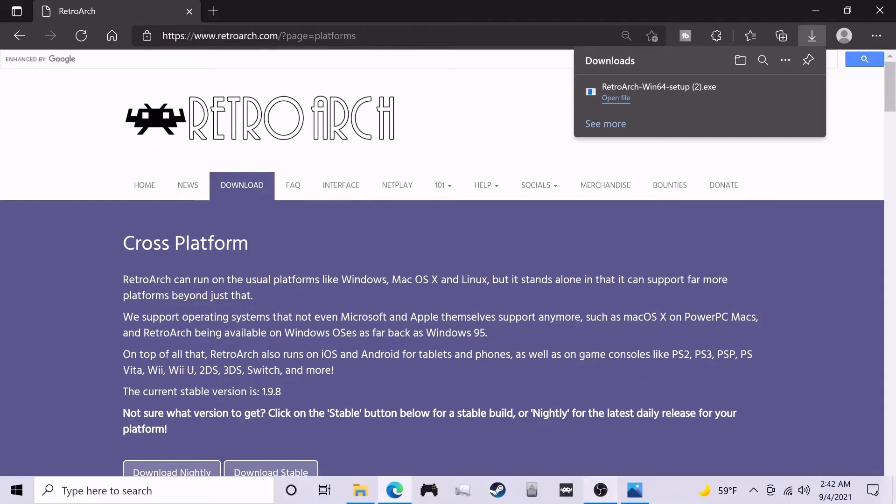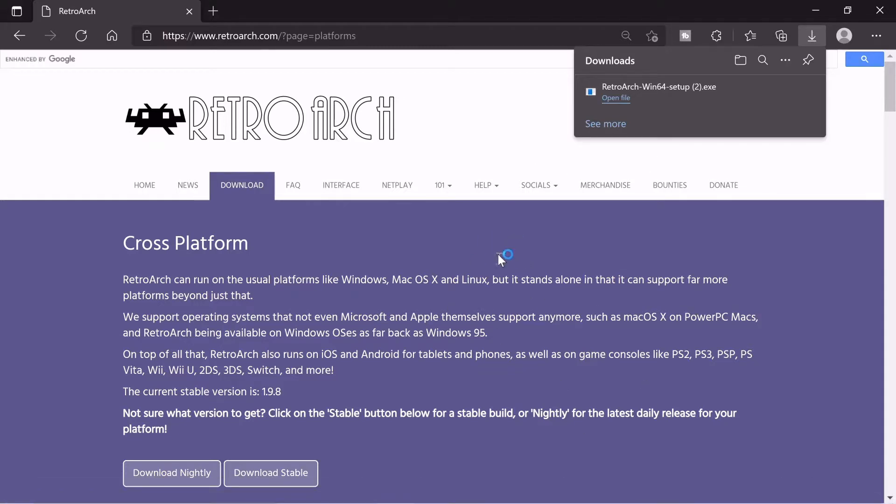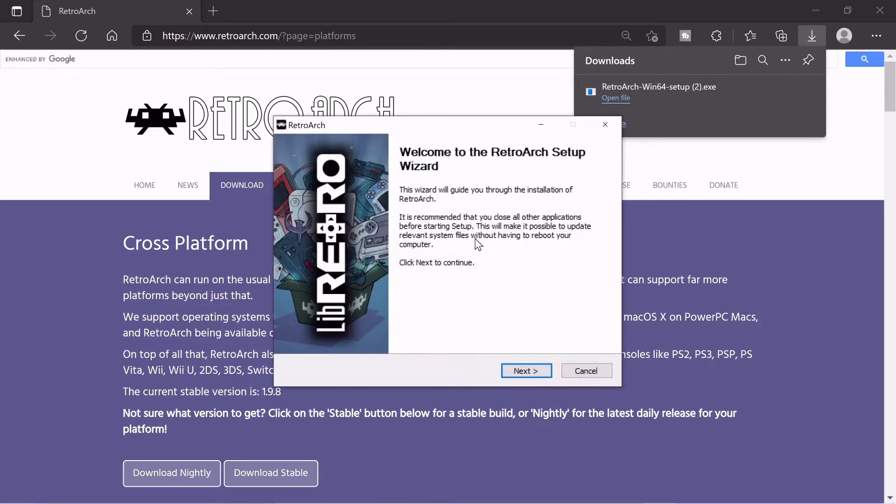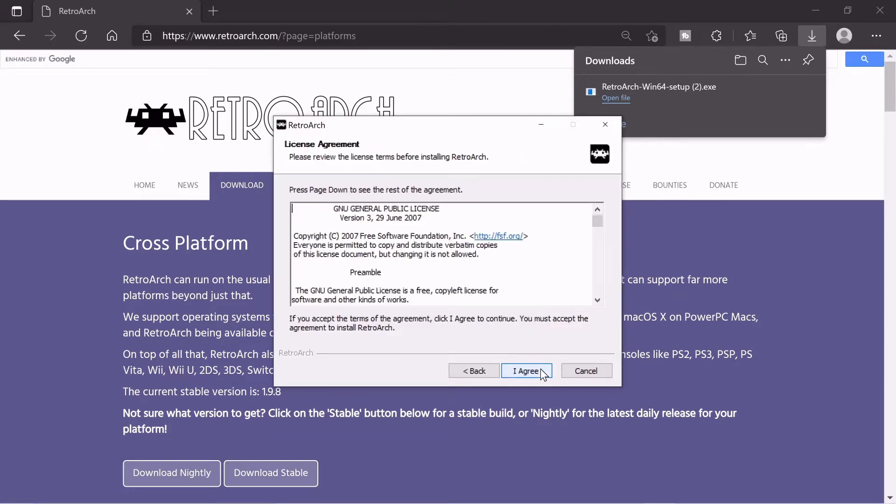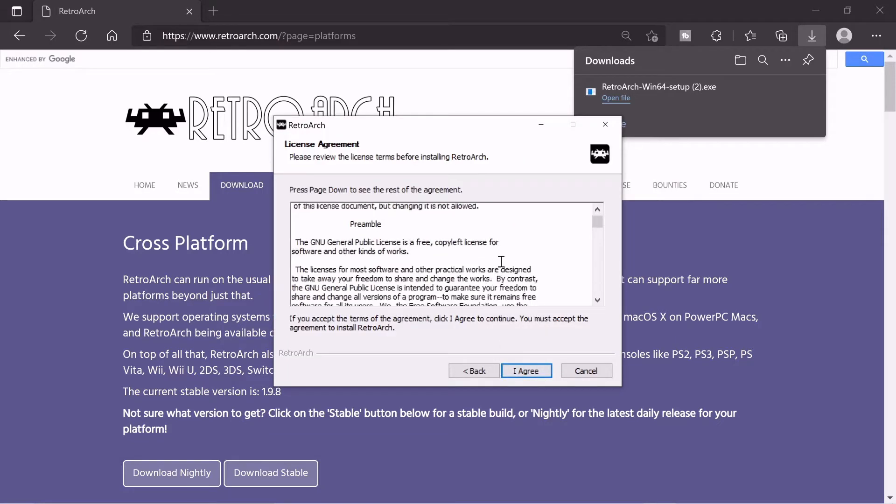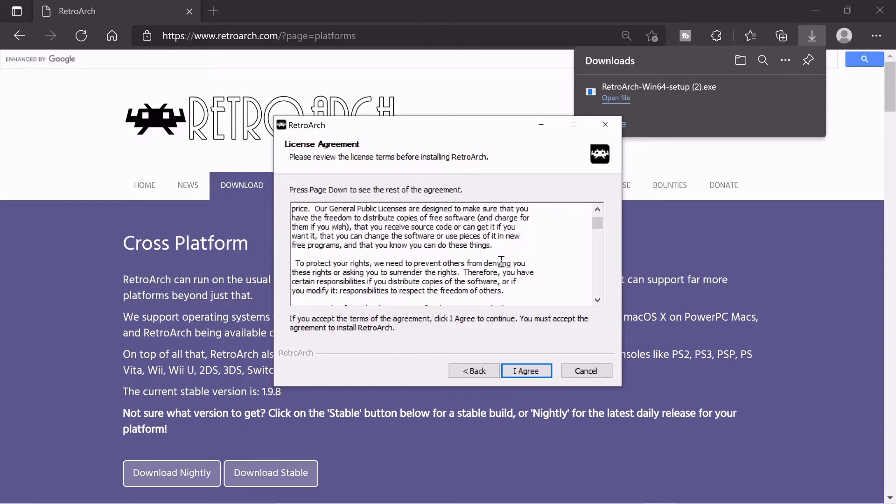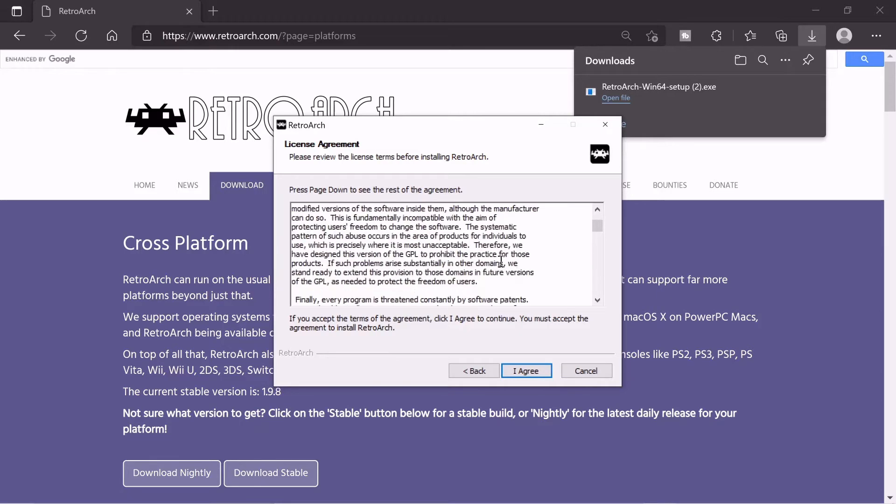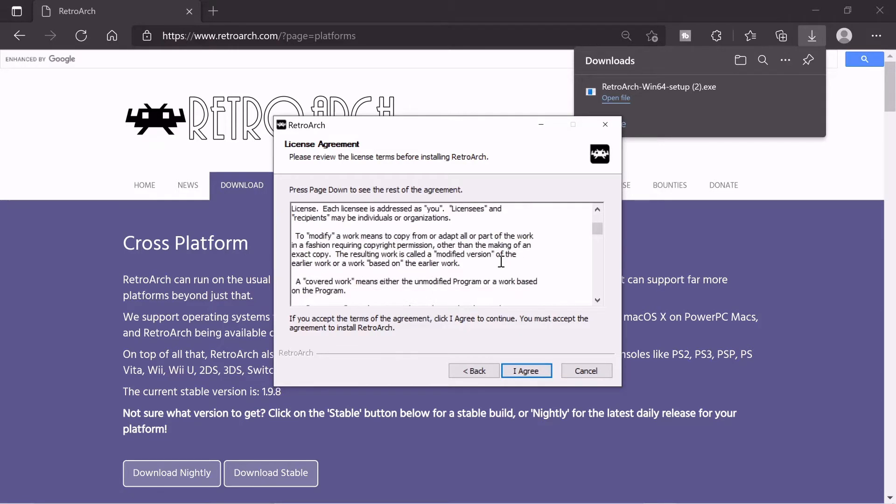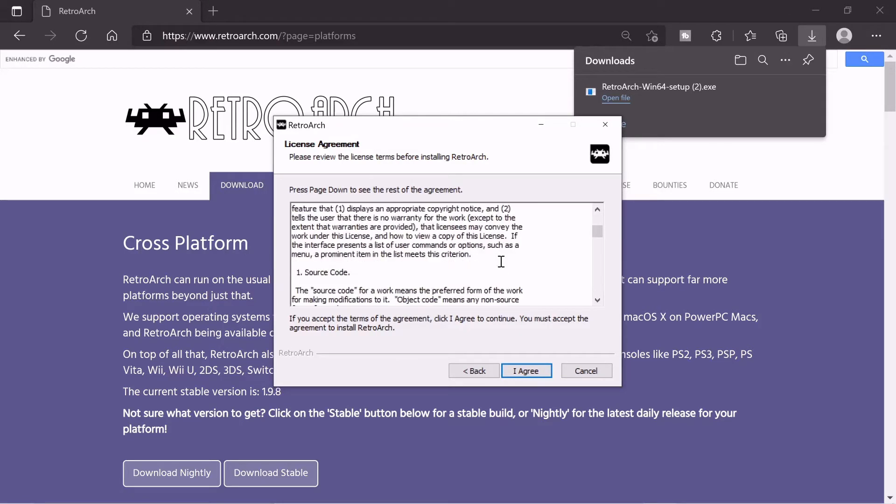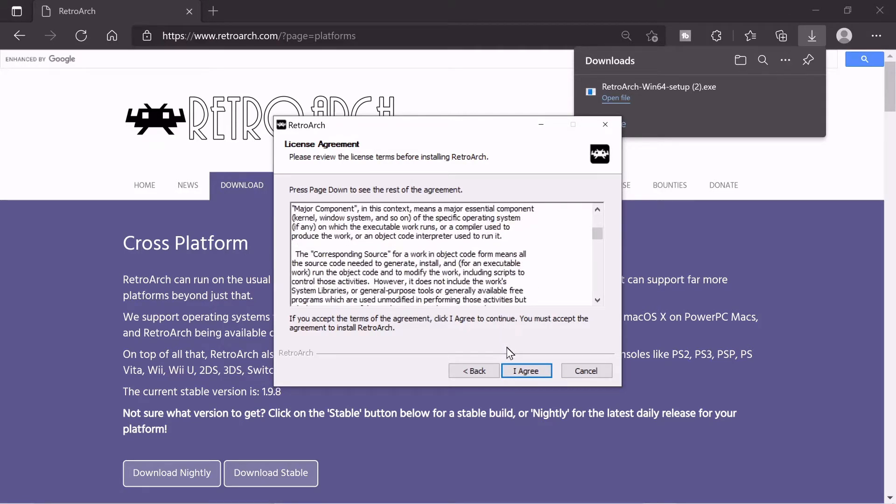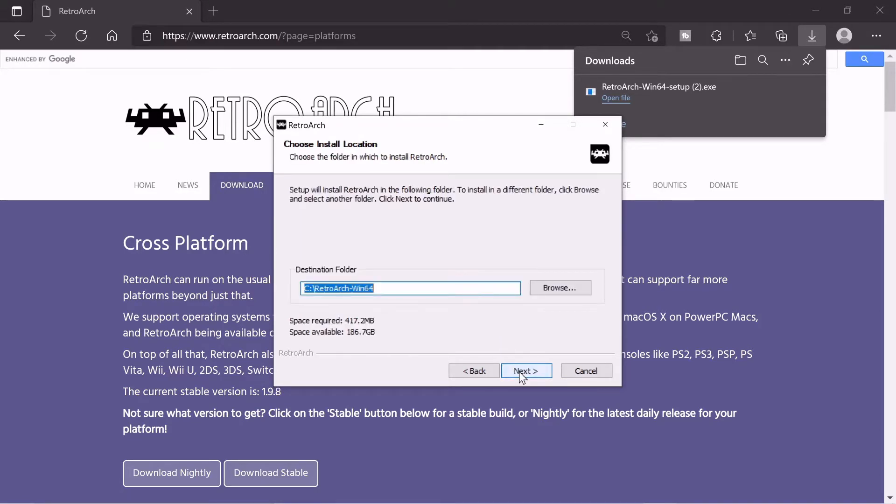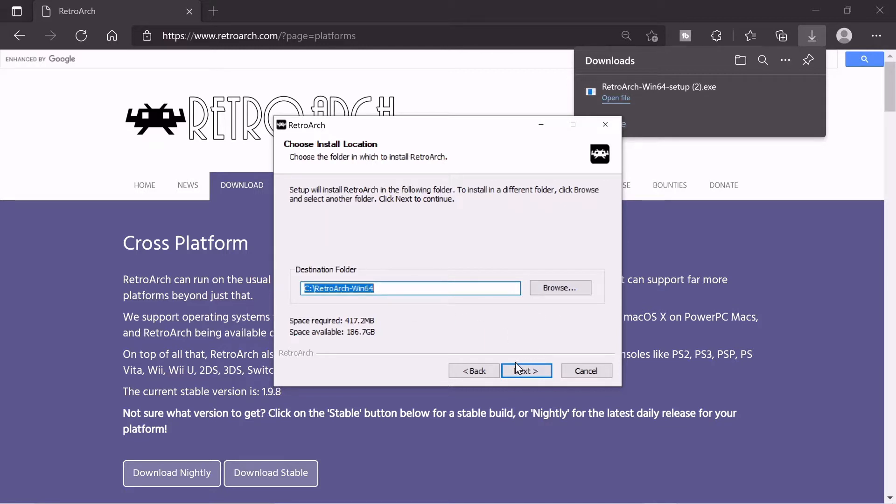But yeah, we're just waiting for it to boot up. And just click through the installation process. Next. Read through this entire legal document. Understand every single word. And you can choose what destination folder. You can hit browse and put it somewhere. I'm just going to leave it default.